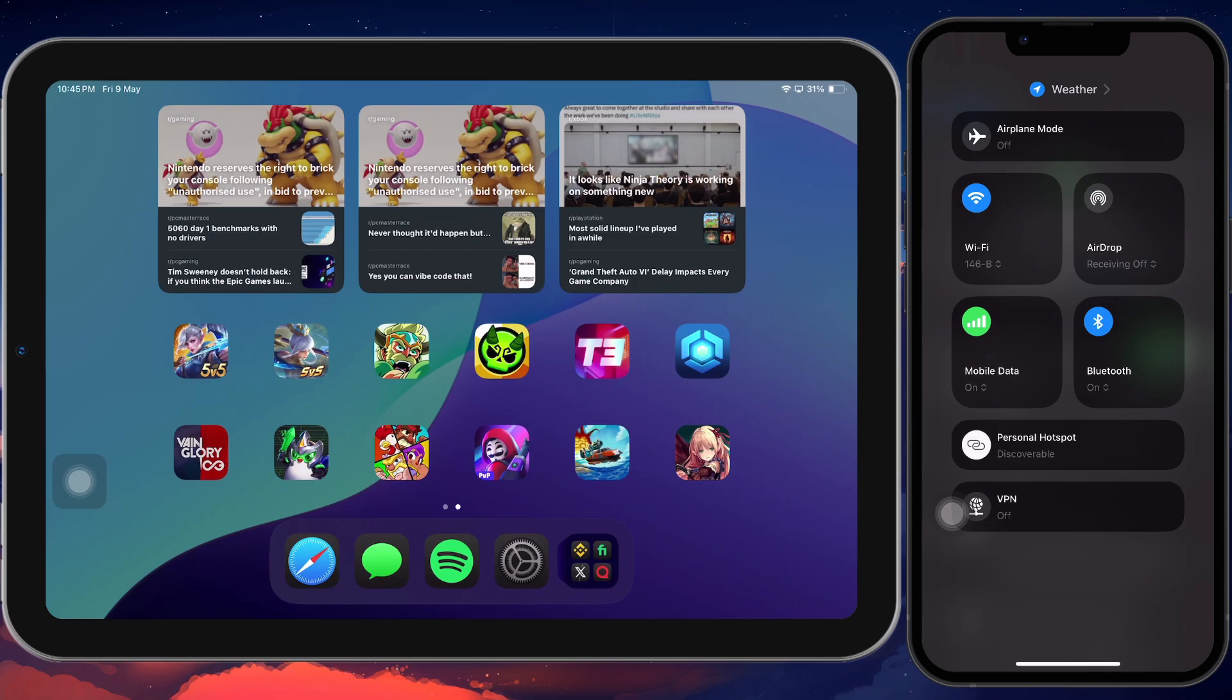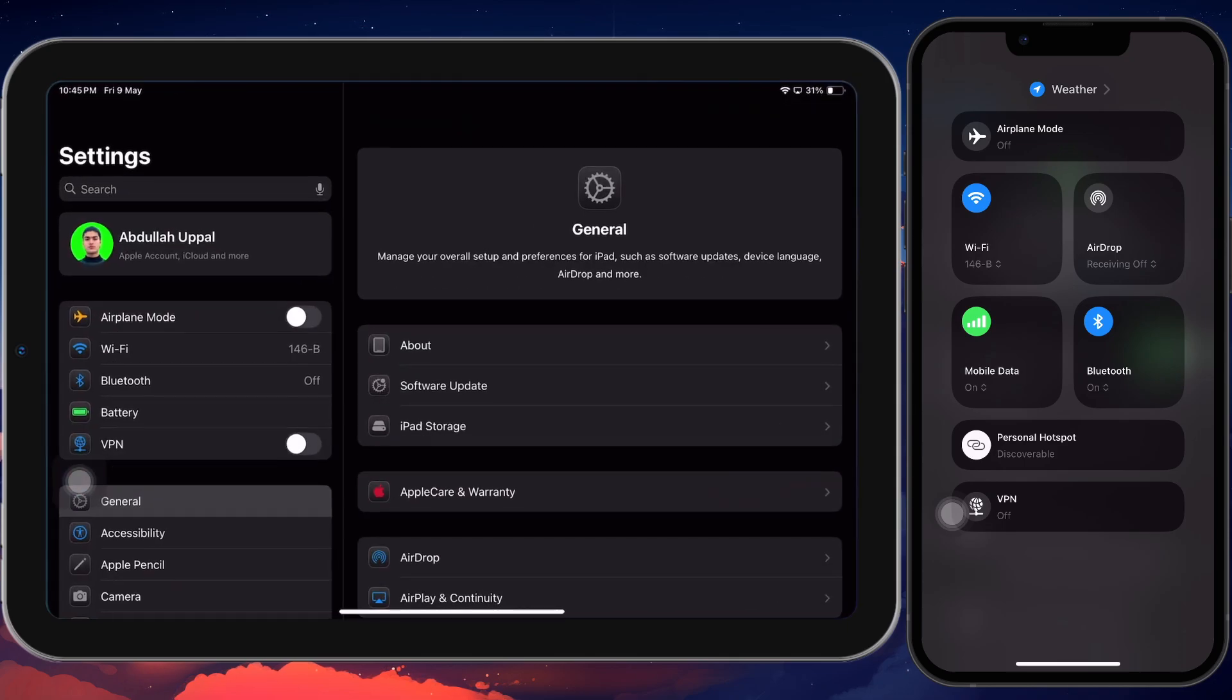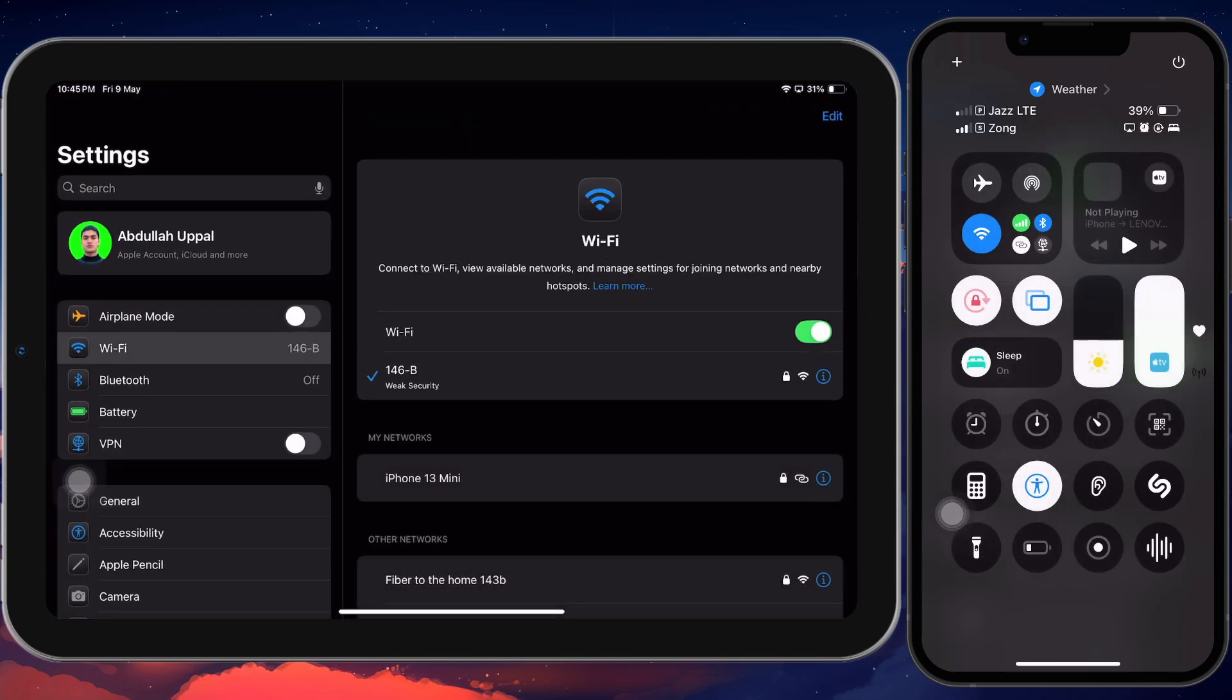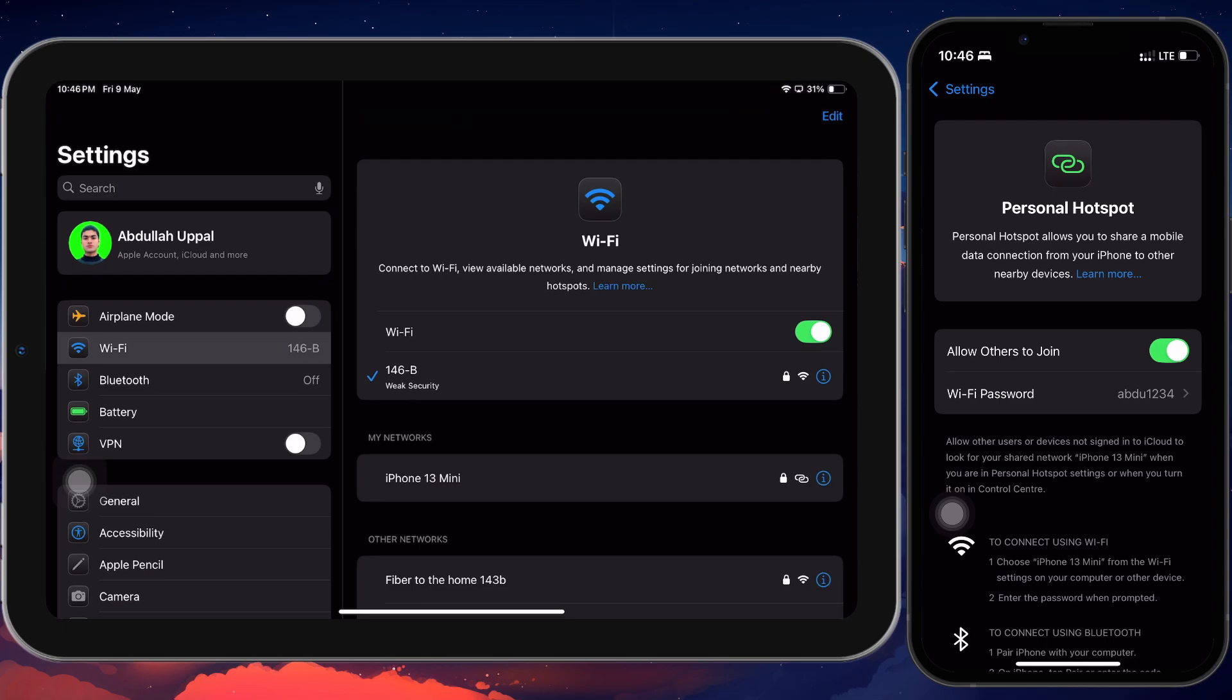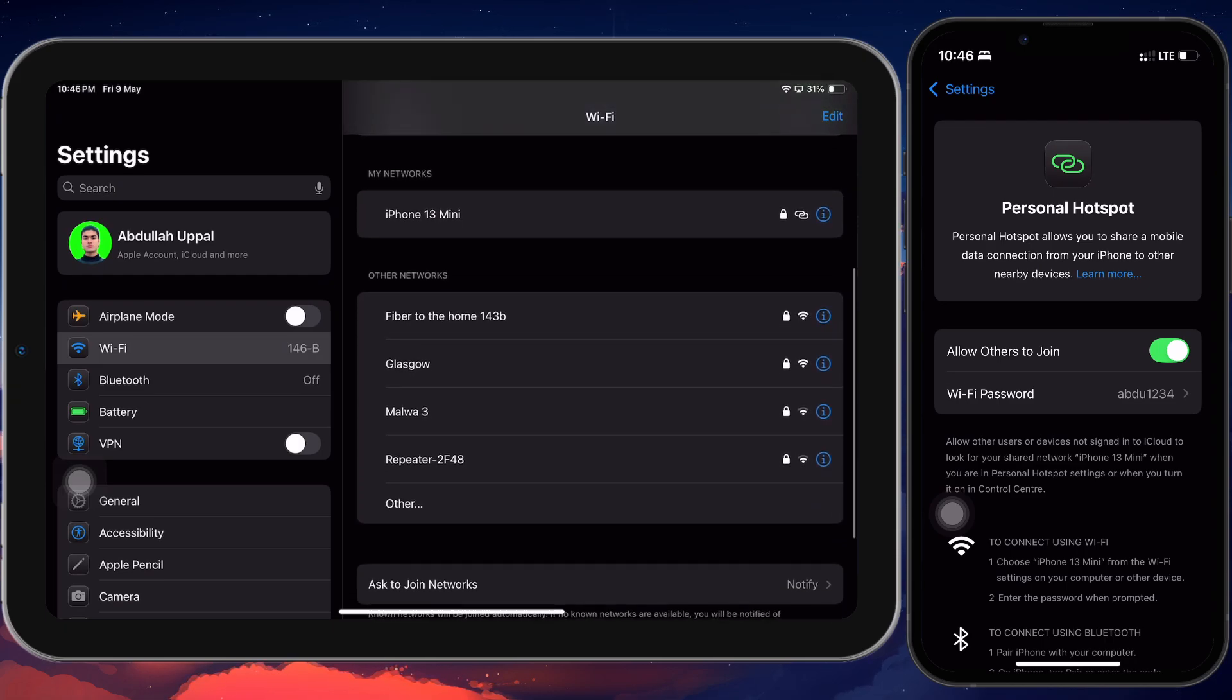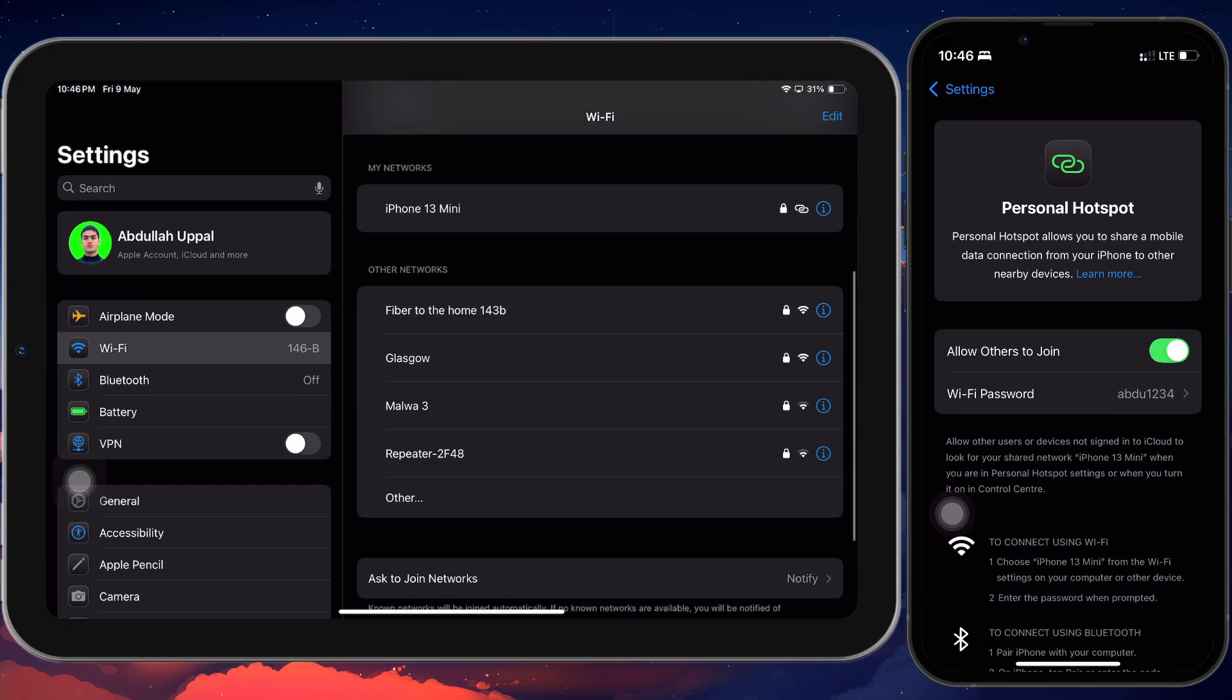Now, on your iPad, go to Settings and then to Wi-Fi. Make sure Wi-Fi is turned on and wait a few seconds while it searches for available networks. You should see your iPhone's name appear in the list. Tap on it. Enter the password you just set and connect.